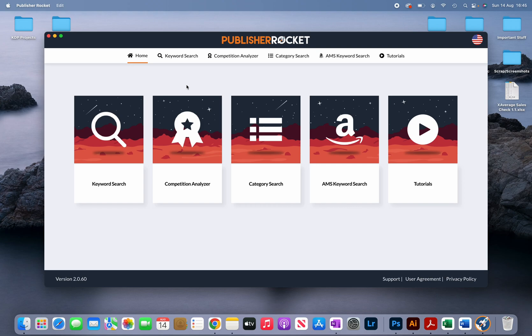In this video I'm going to show you how to use Publisher Rocket to find profitable keywords for the niche that you're publishing in.